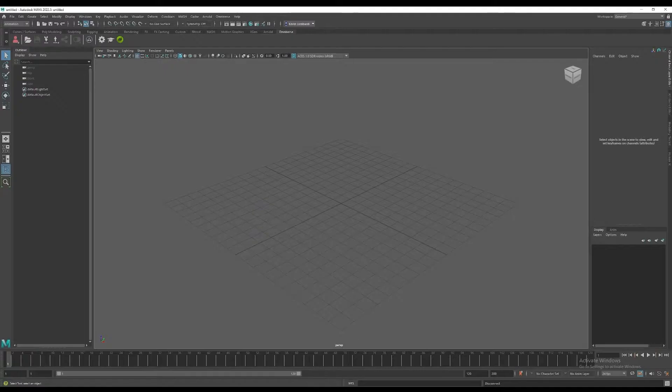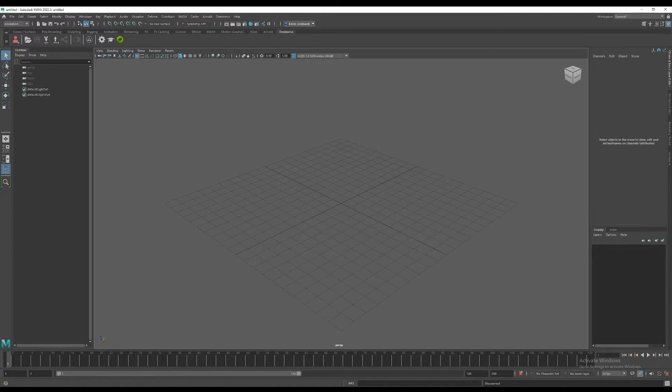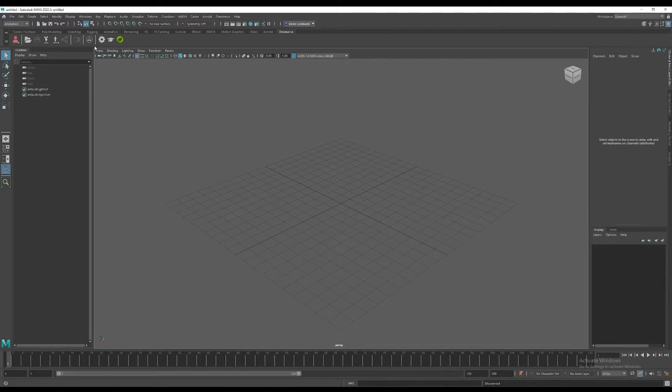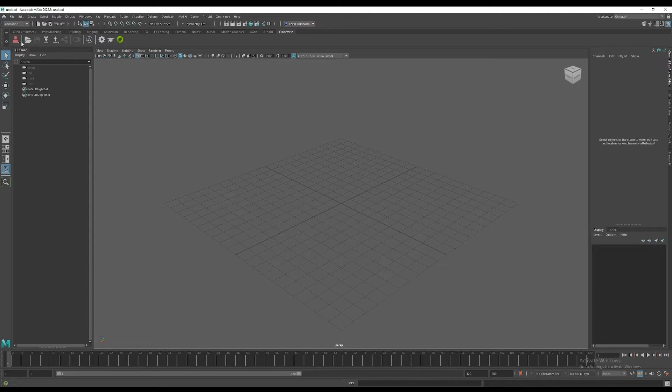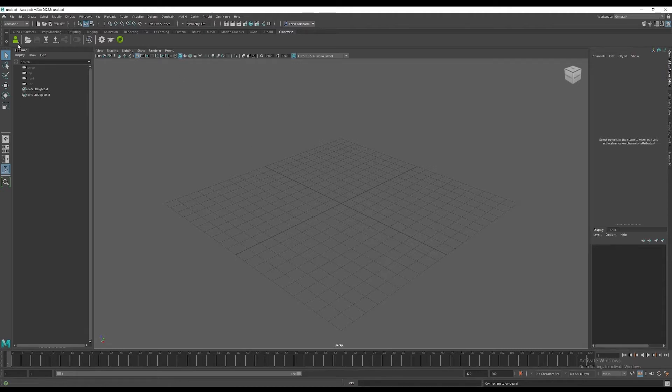We're going to go to Maya. Before you start animating in Maya, we want to make sure the Connect via Connectors is loaded in the Omniverse launcher. You can see the Autodesk Maya connector is installed. That allows you to get the Omniverse menu up in the top menu bar, and that also gives you a shelf, an Omniverse shelf. That first icon there on the left, you can sign into your Nucleus server as I've done there. The icon turns green that shows you have a good connection.